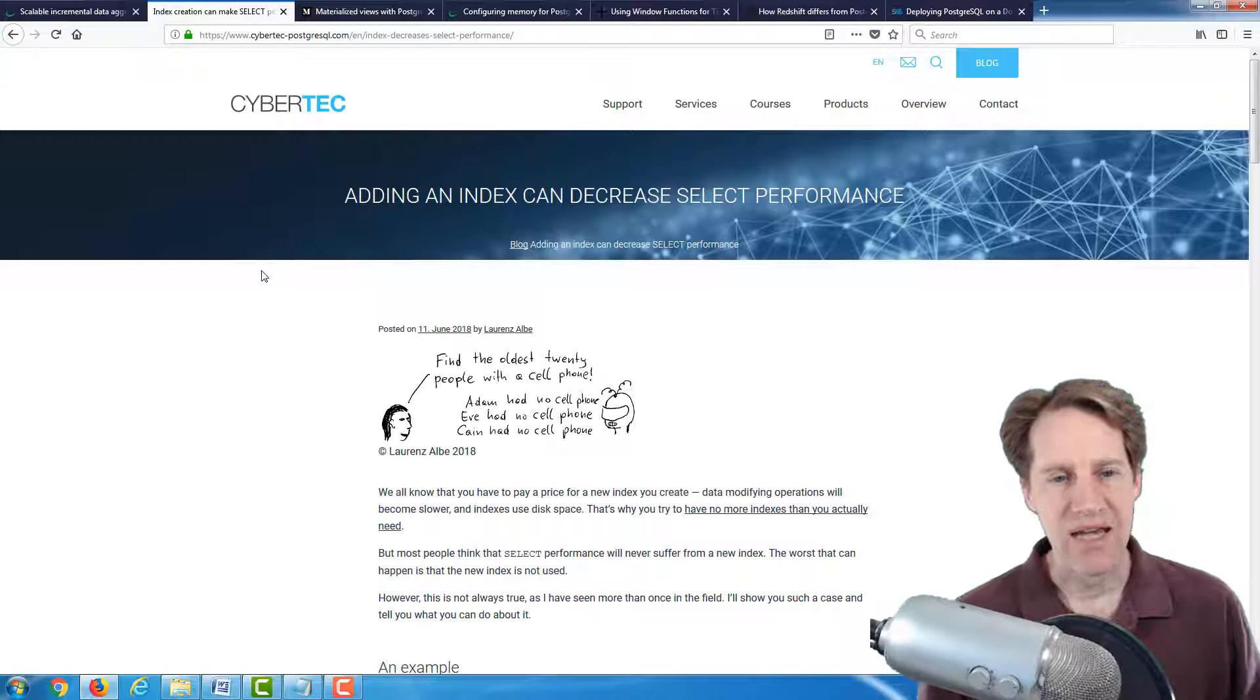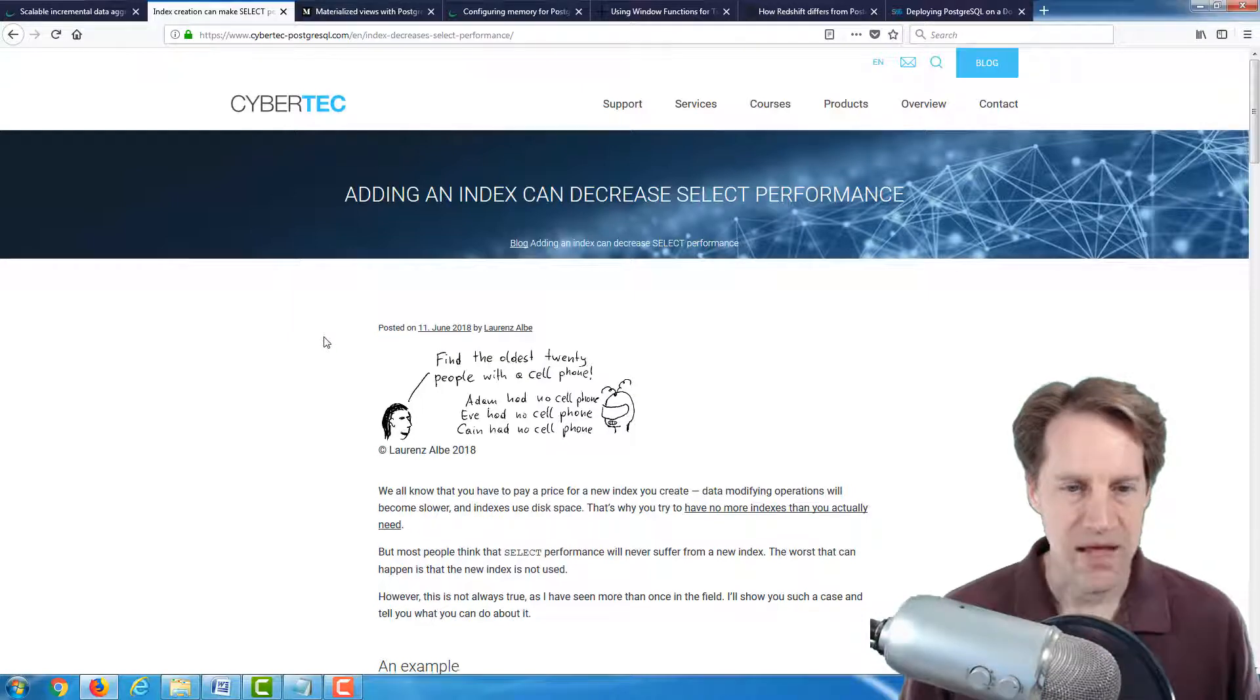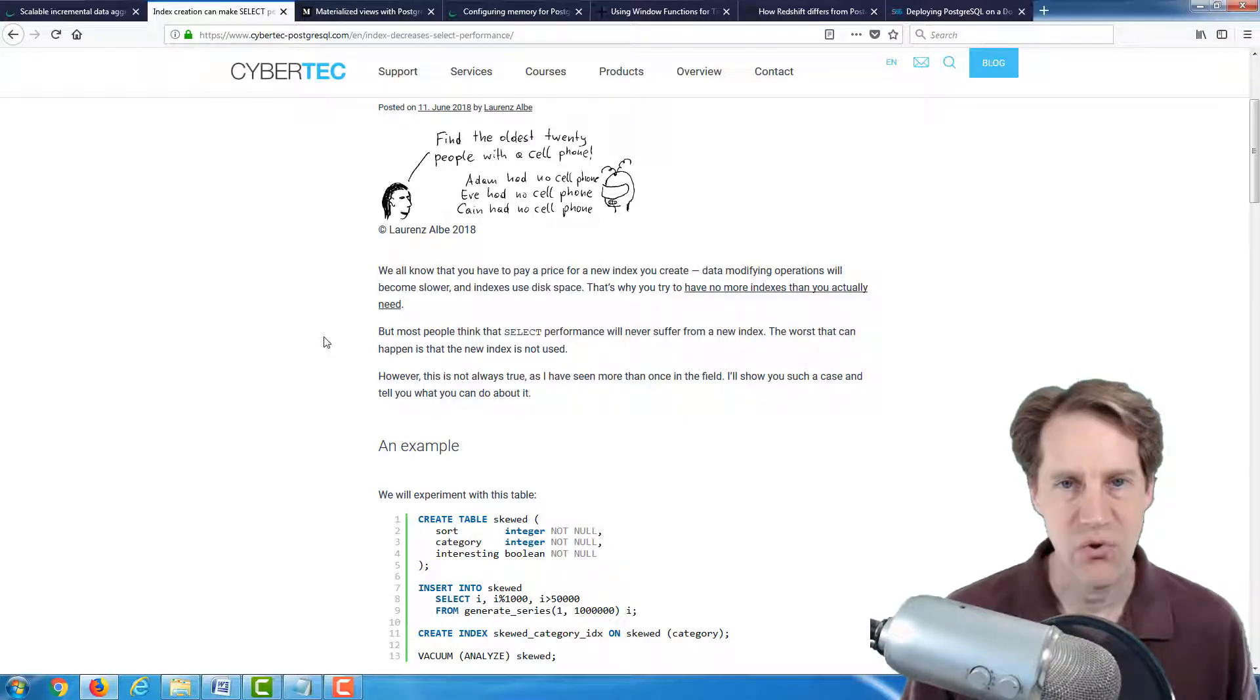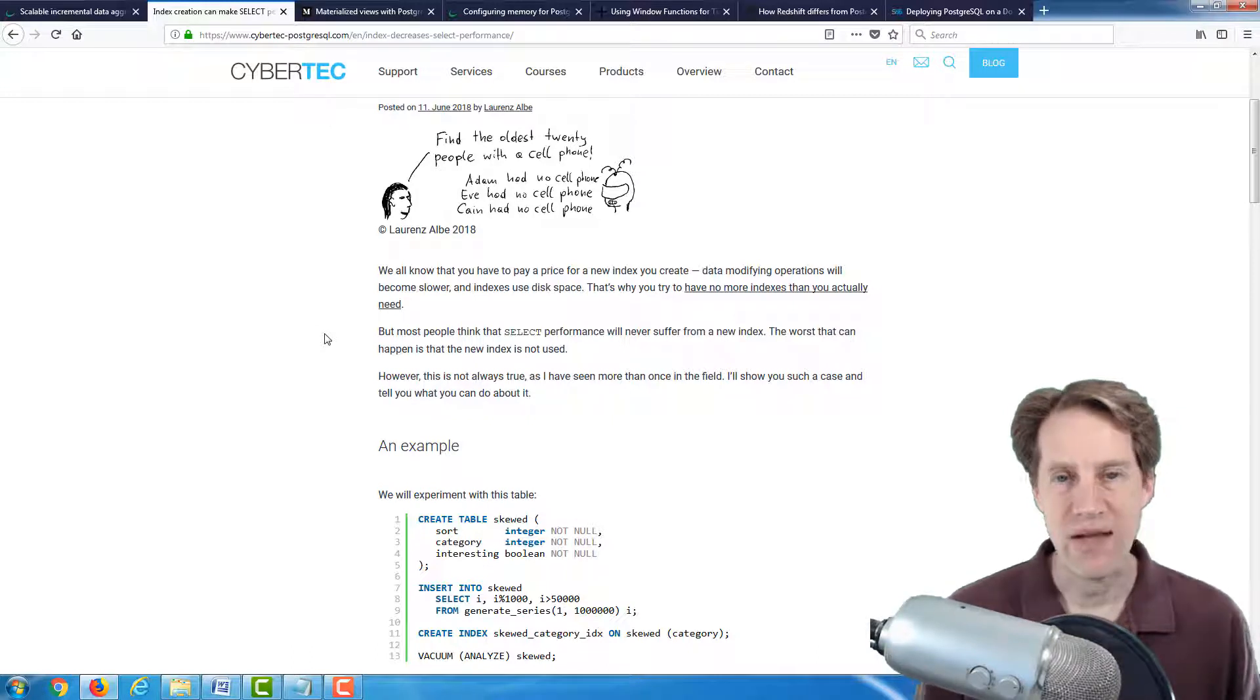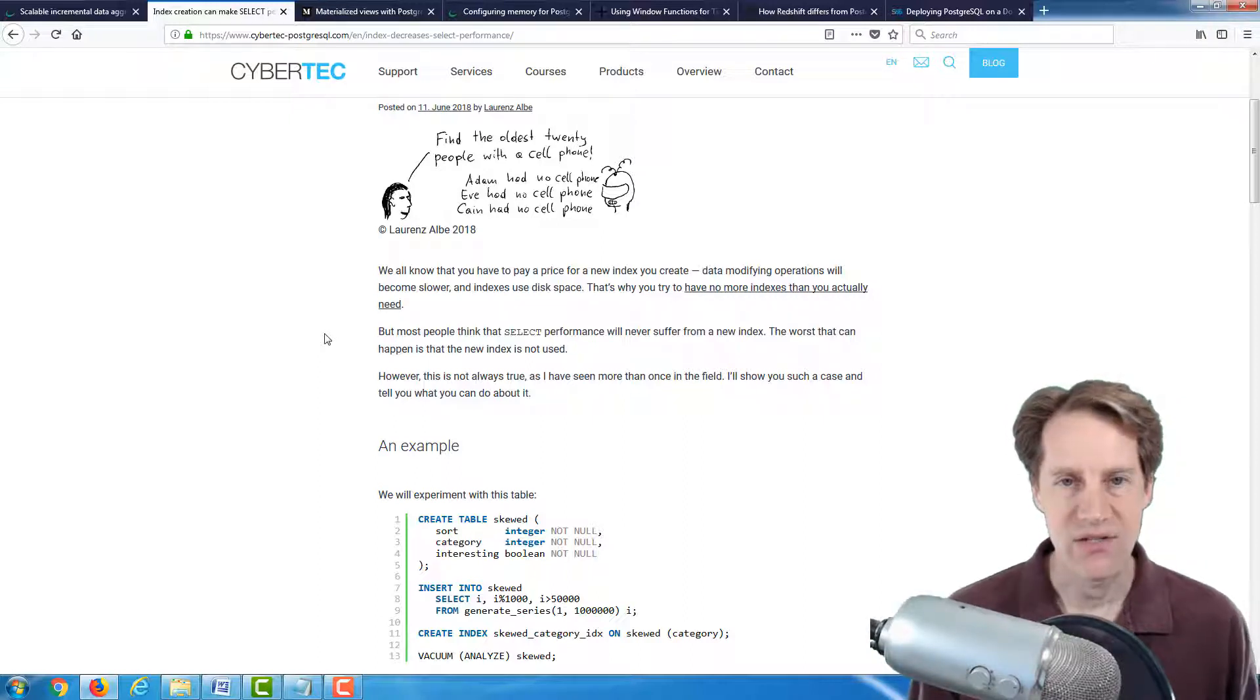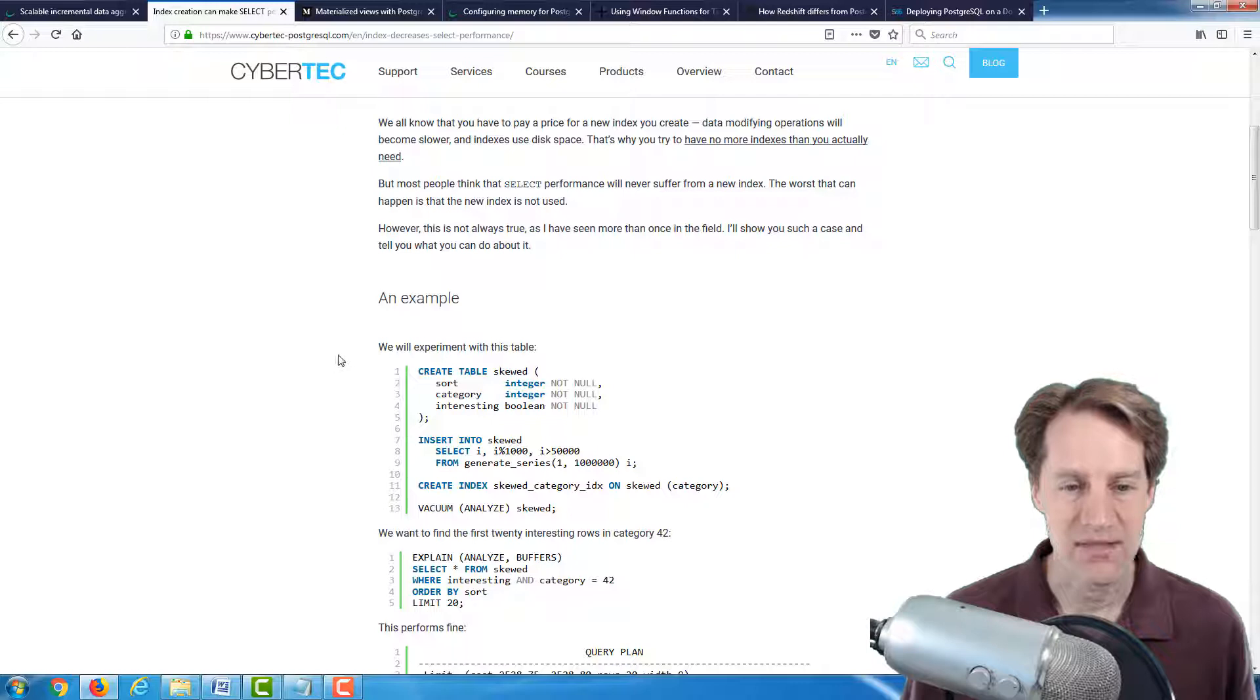The next post is adding an index can decrease select performance. And this is from the cybertech.com blog. And they talk about, you know, when you add a new index, usually the cost you're thinking about is your inserts and your updates are going to be a little bit slower because you have to maintain that index. And generally, when you add an index, you expect it selects to go faster.